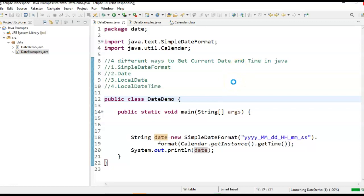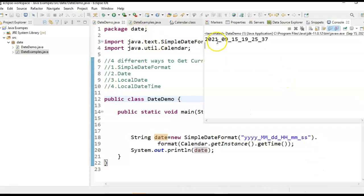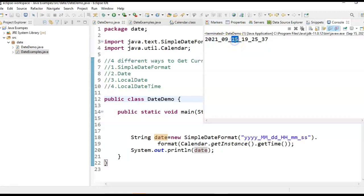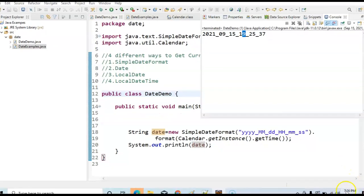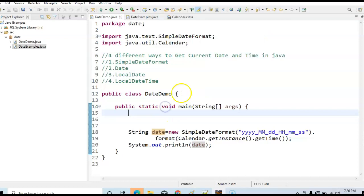The program is running. This is the first way to get the current date and time. So, we got 2021, and 9 is the month, 15th is the day. We also got 1925, which is 7:25 — the current time is 7:25. The seconds are 37 and minutes are 25. So, this is the first way to generate or to get the current date and time.